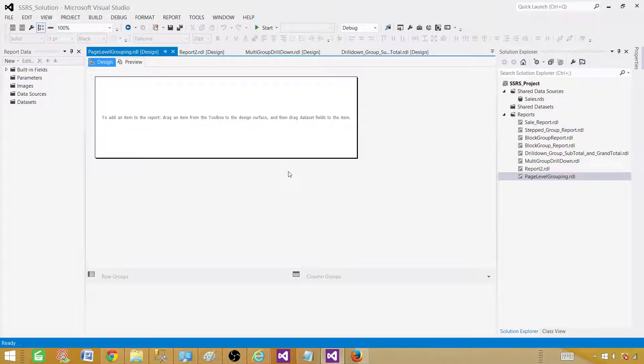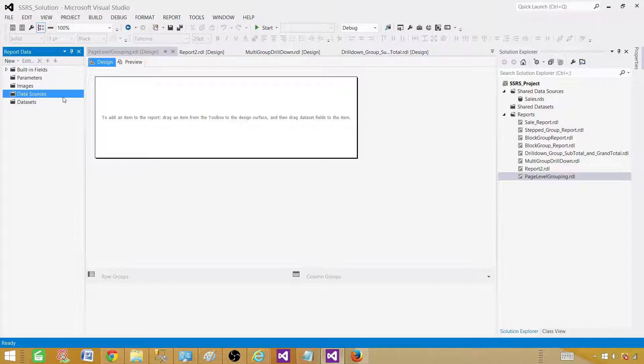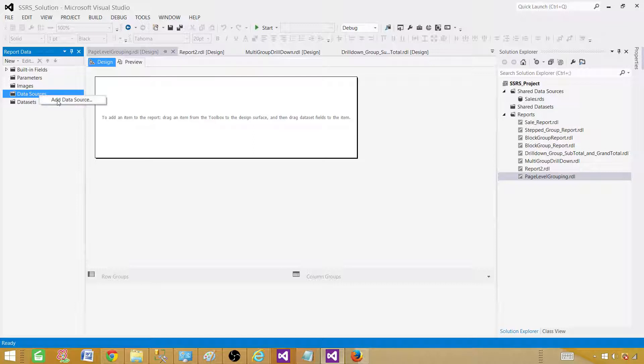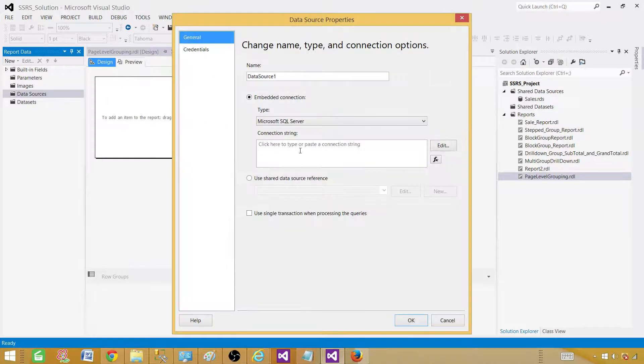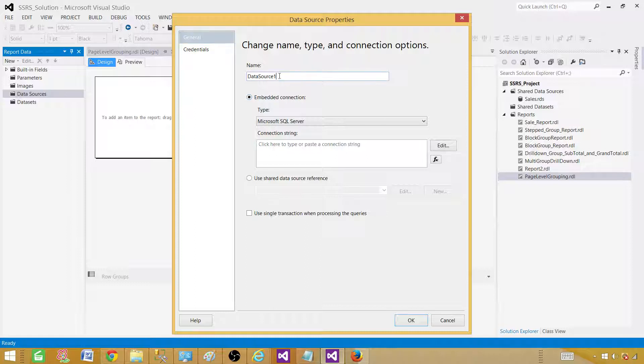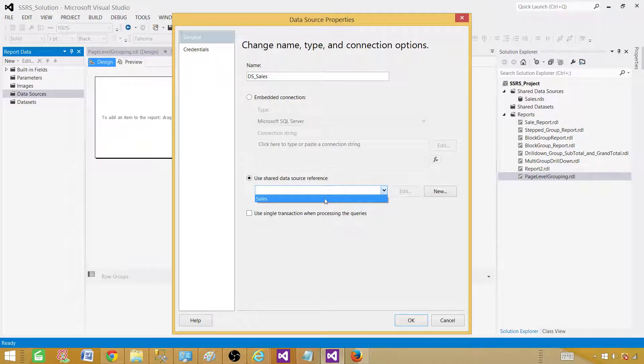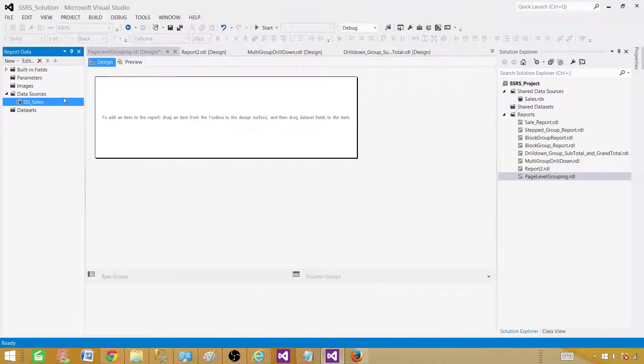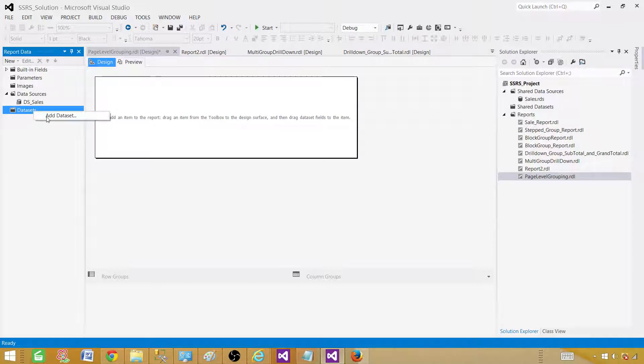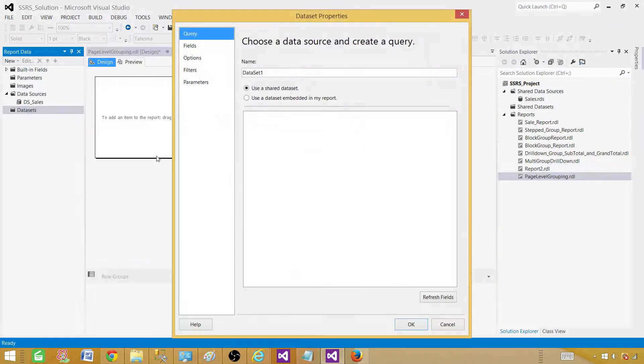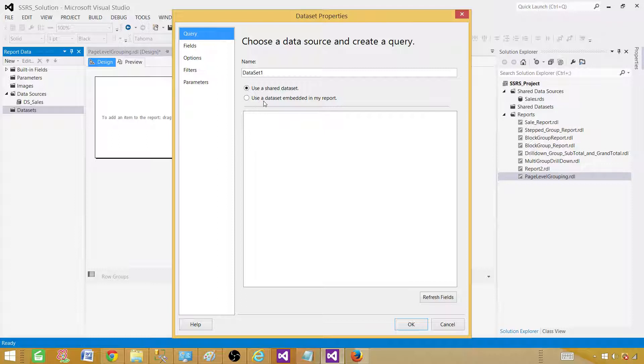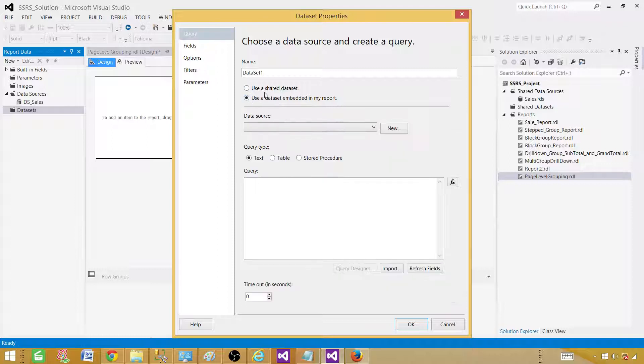Now empty report will be created. The very first thing we need to do, we need to create a reference or embedded data source in this report. So in this case, we will be creating a reference to the shared data source. So here we can give the name. I am going to call this one DS_Sales and I will be using my shared data source. So it is a pointer to our shared data source. Next we will be creating dataset. Dataset is a query that returns us the results. So use embedded dataset in this case. We don't need to use a shared one.